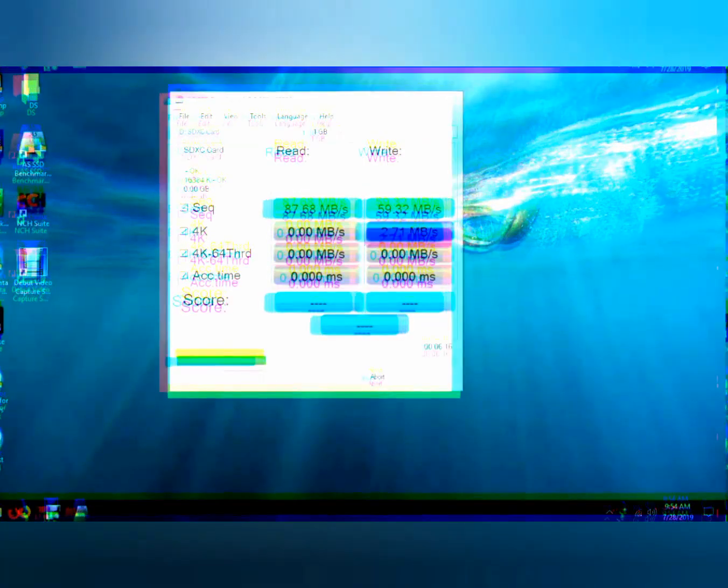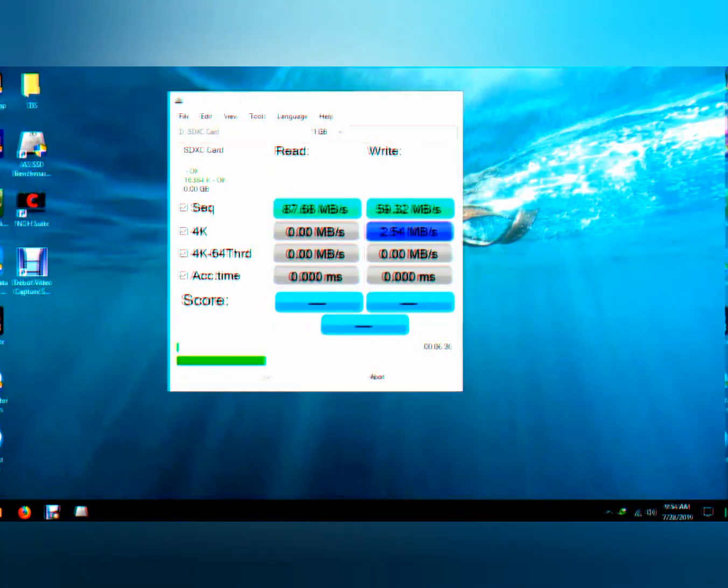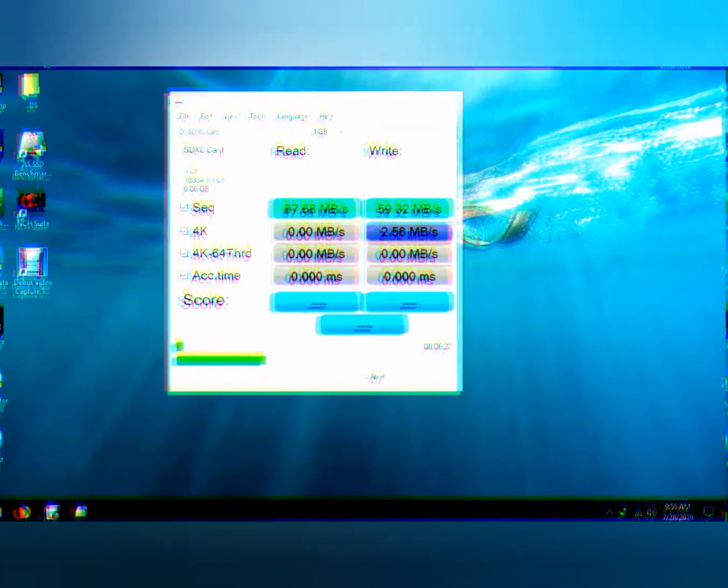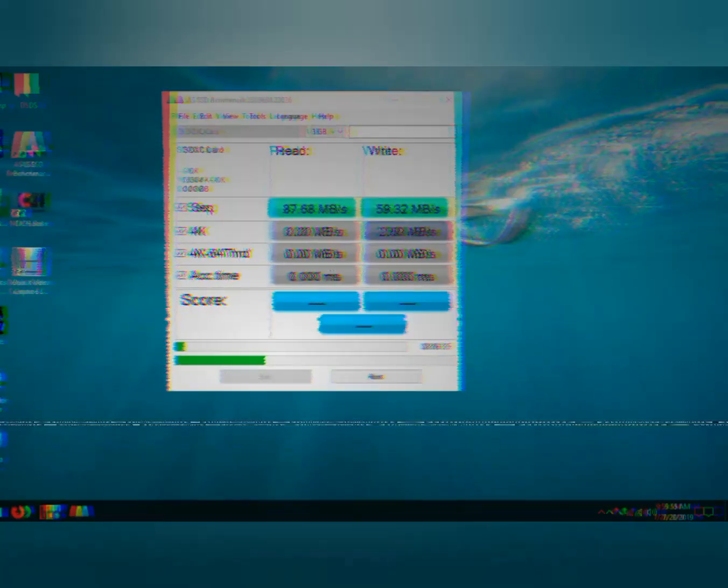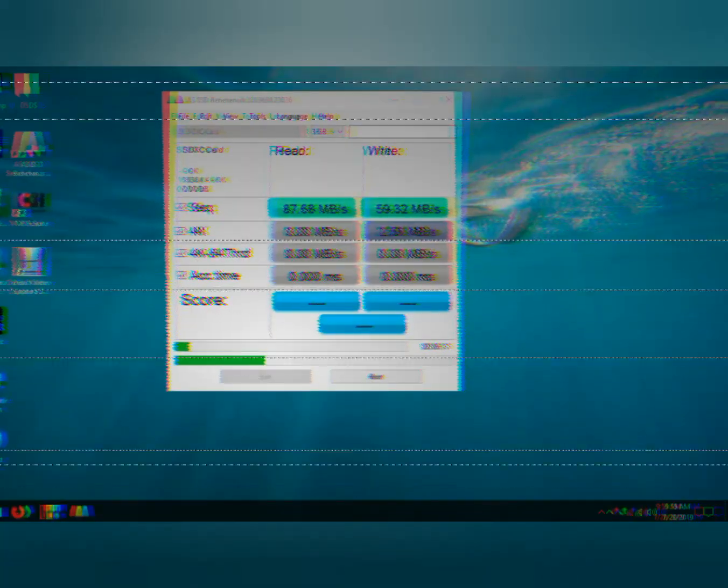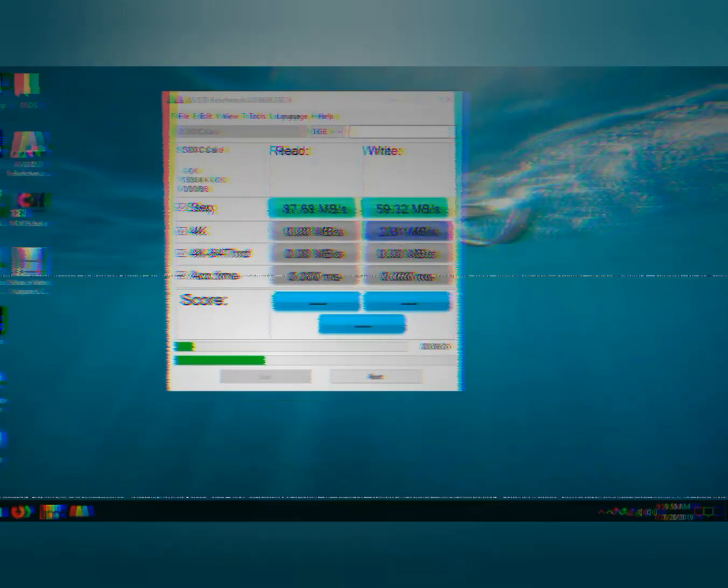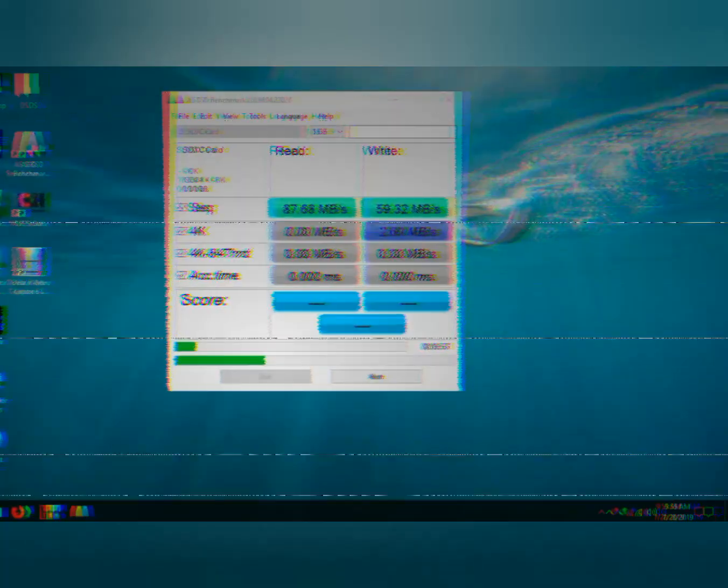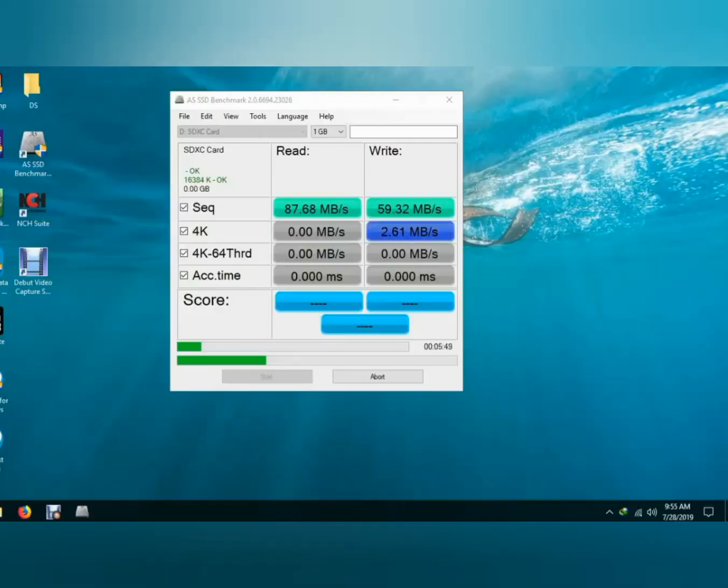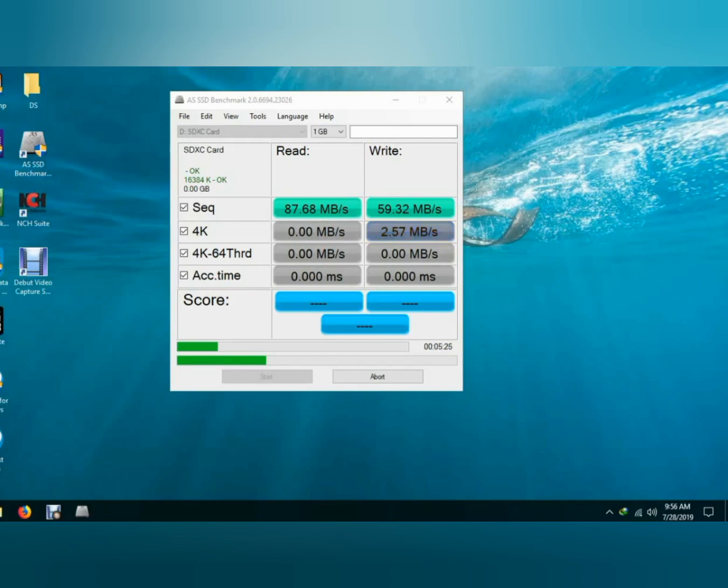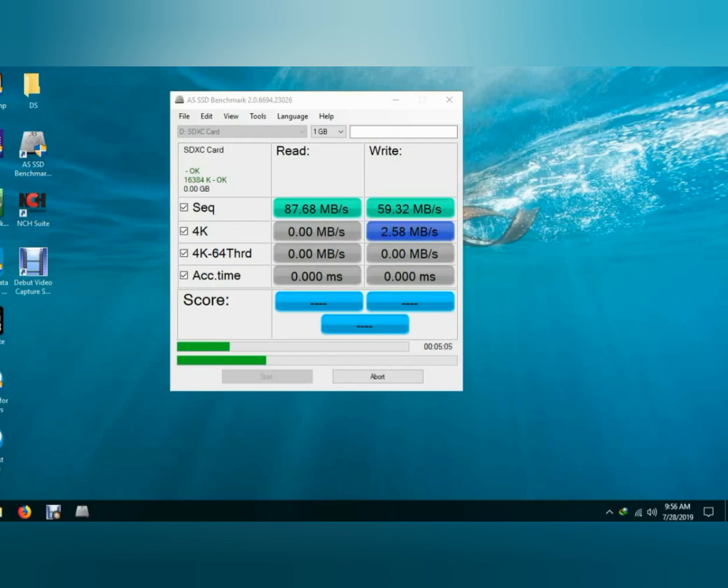So I inserted it in PC and I'm using AS SSD Benchmark to check its performance: sequential read-write, 4K writing, and accessing time.